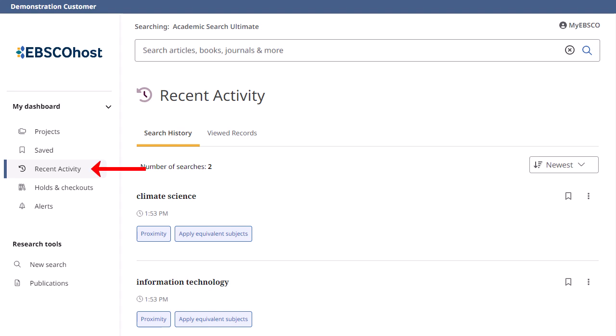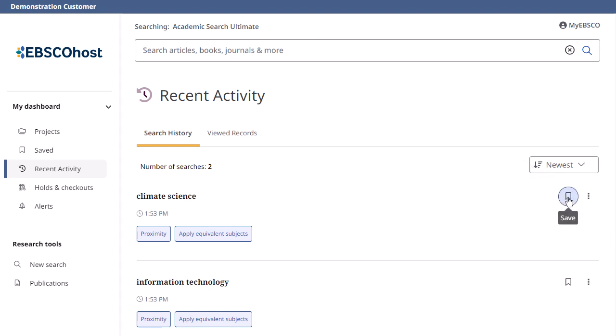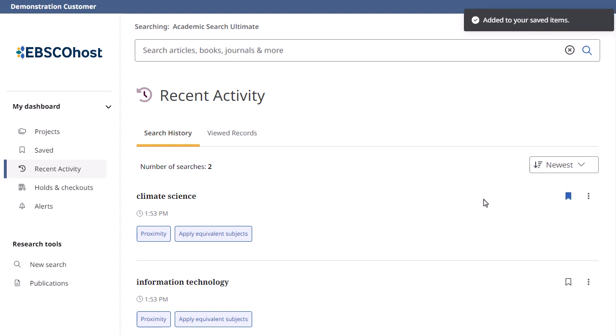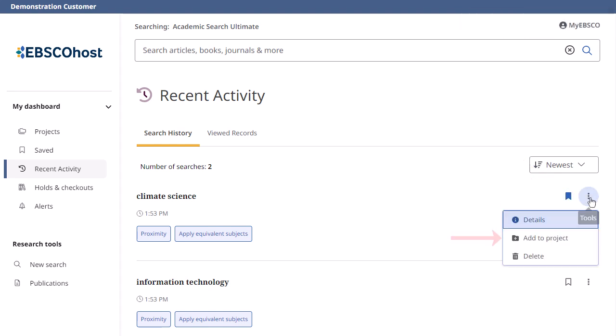Click Recent Activity to view your search history and viewed records from the current session. From your search history, you can bookmark searches to save them permanently, add them to a project, or delete them from your history.